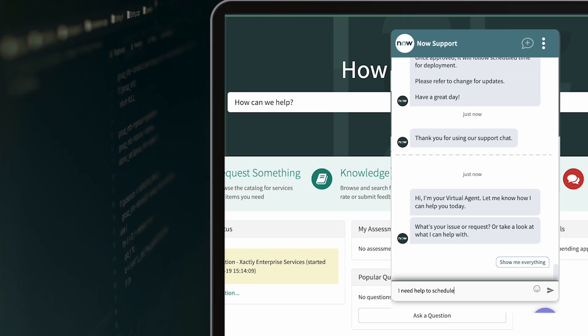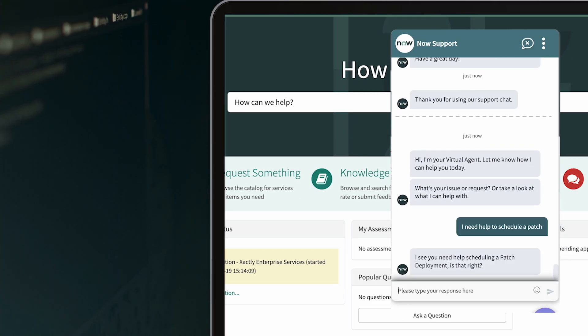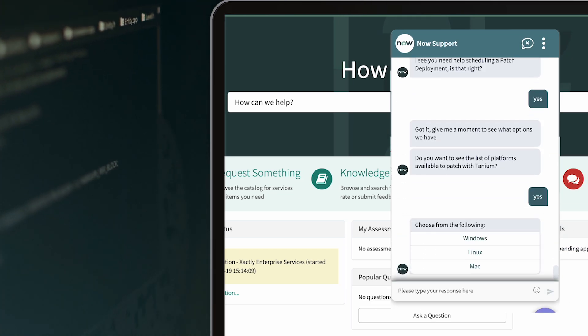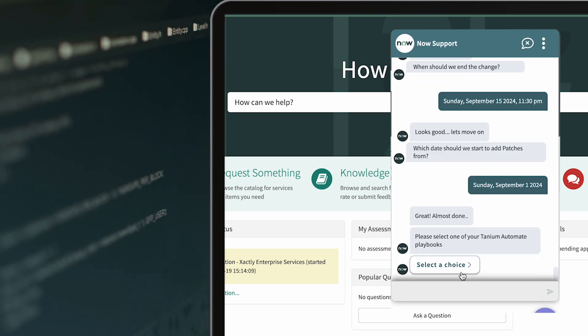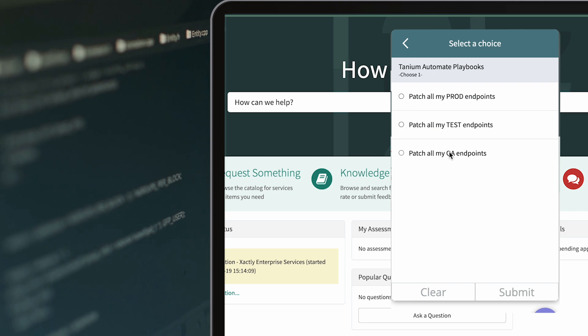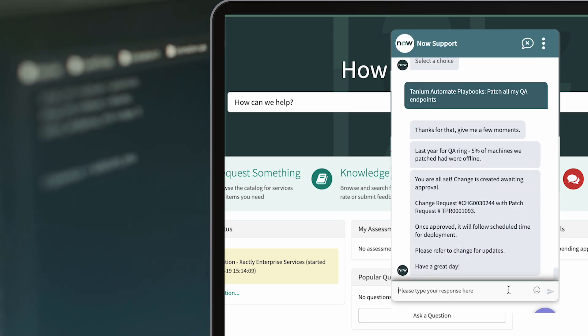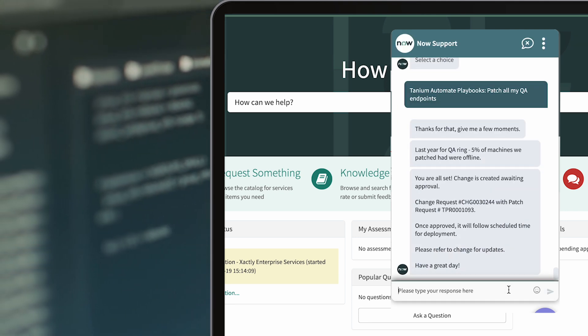You can even create intelligent chat bots that guide patch managers through creating patch deployments and change requests, while alerting on conflicting deployments, changes, and other risk factors from anywhere in the Now platform.